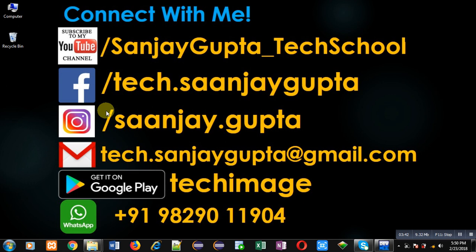You can download my programming app Tech Image which is available on Google Play. Thank you for watching this video.